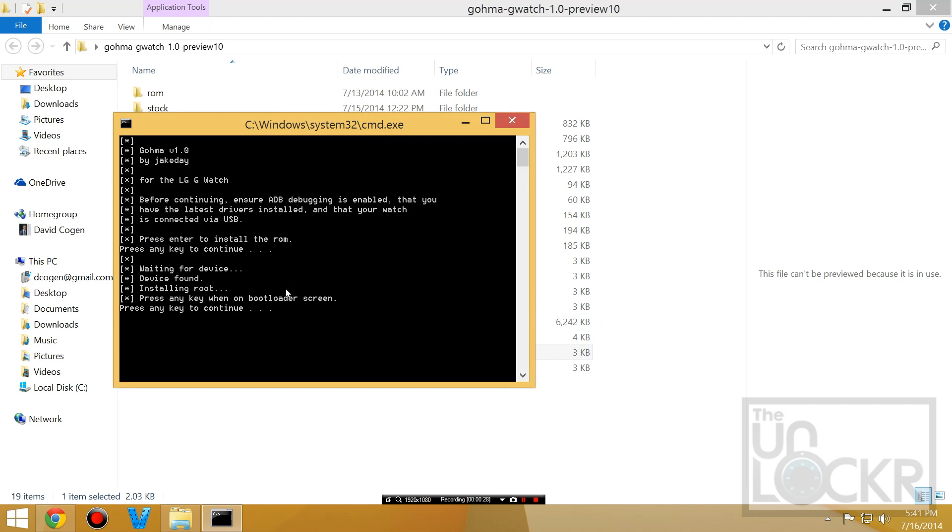Press any key to install. The device will reboot. When it does, it'll boot into bootloader mode. But when you see that, you can press any key to continue.